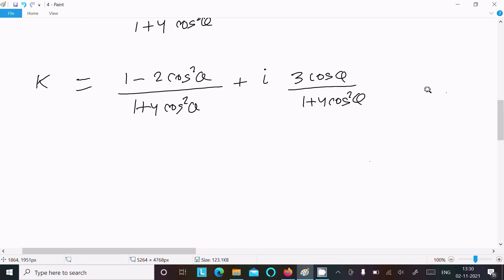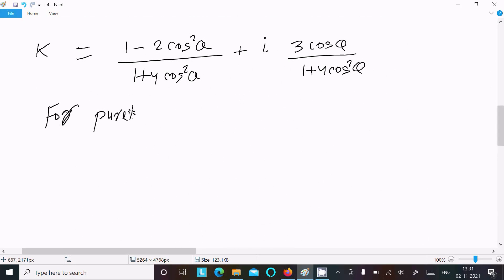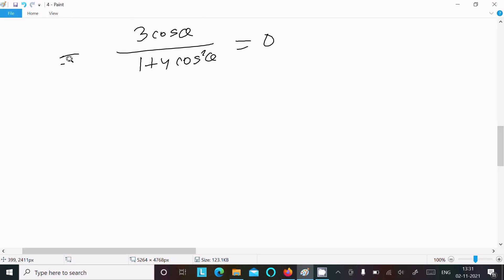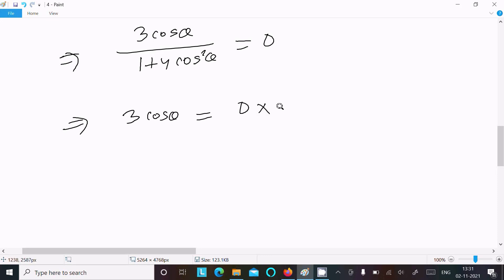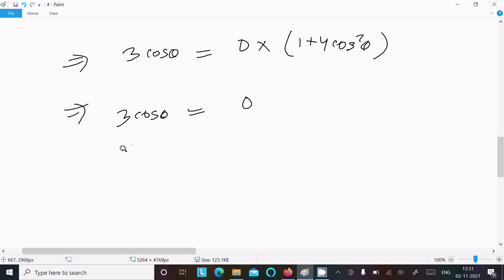The question states that k is purely real. For purely real, the imaginary part must equal zero. So we set 3cosθ divided by (1 + 4cos²θ) equal to zero. Since anything multiplied by the denominator still gives zero, we need 3cosθ = 0, which means cosθ = 0.